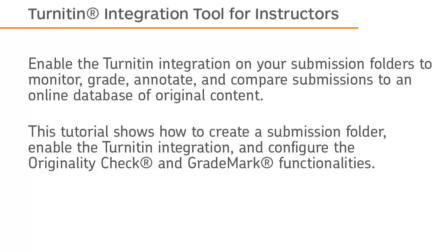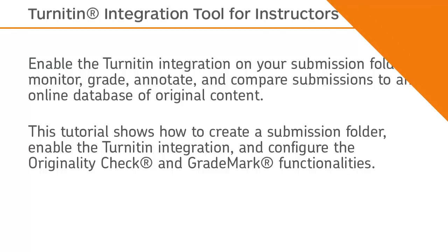This tutorial shows how to create a submission folder, enable the Turnitin integration, and configure the originality check and grade mark functionalities.